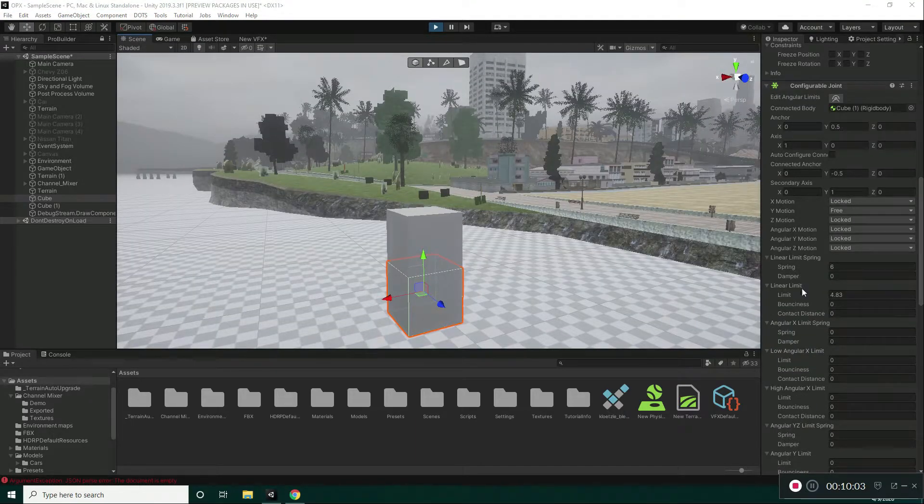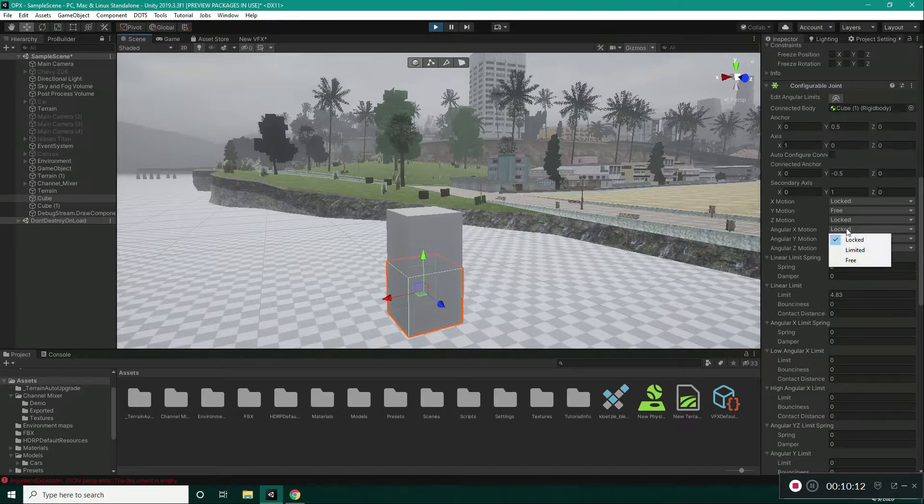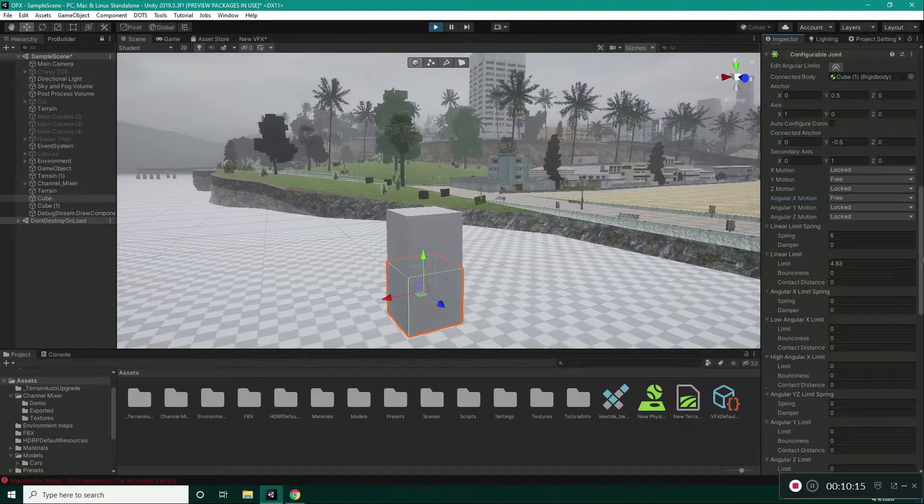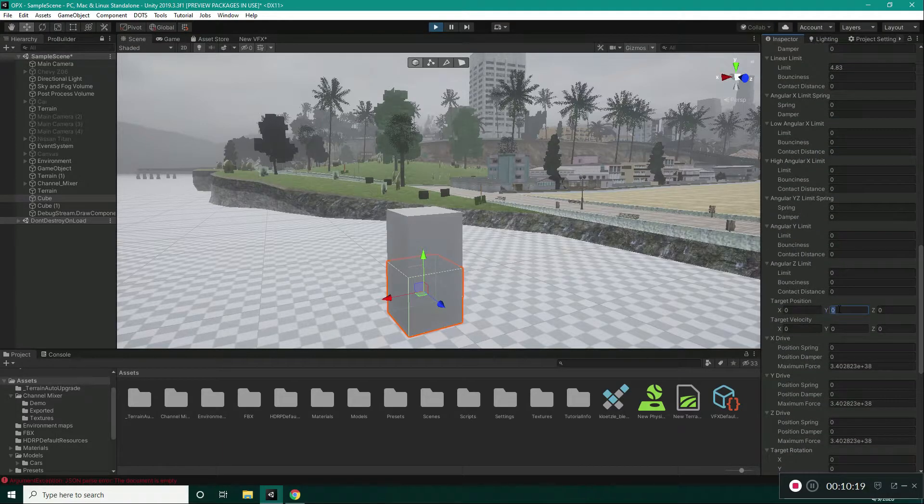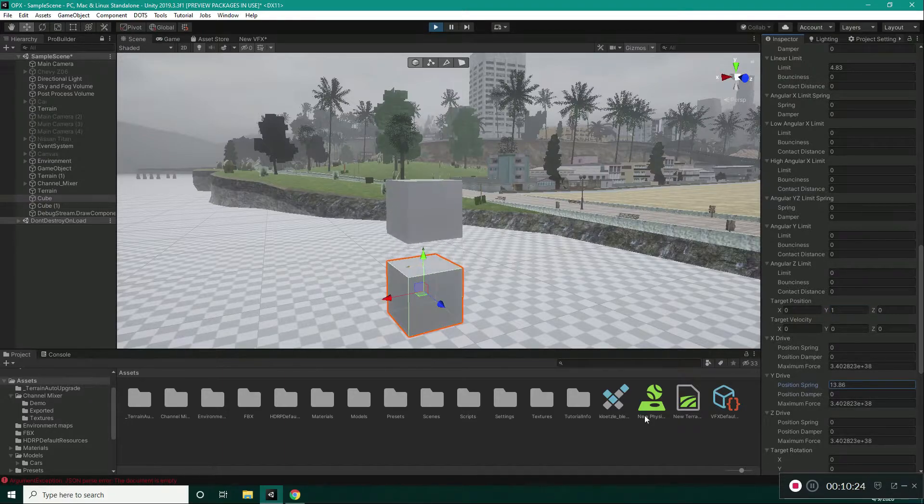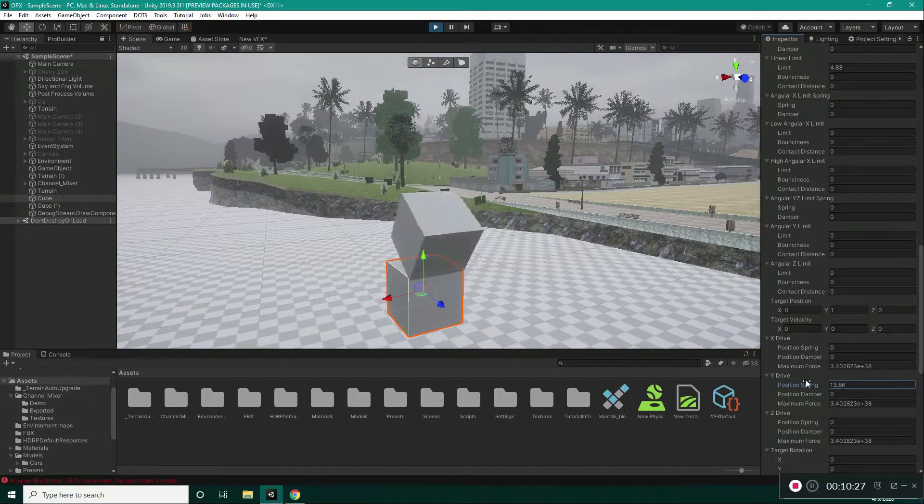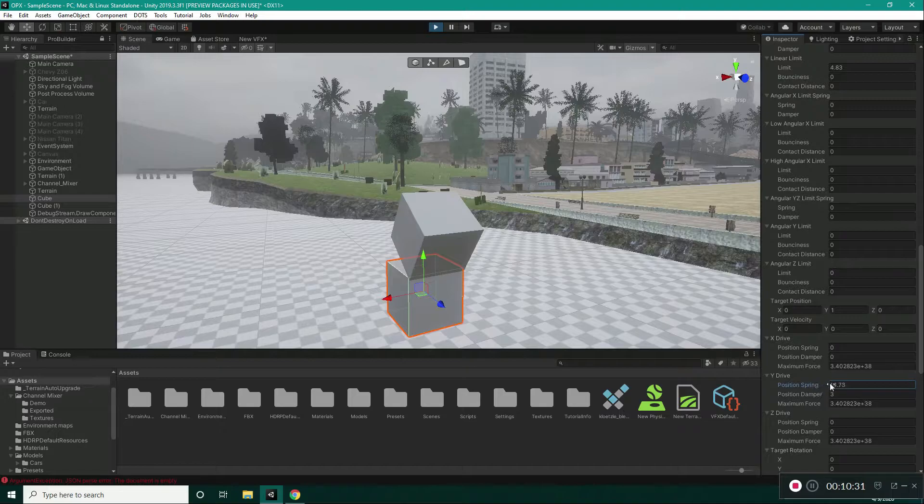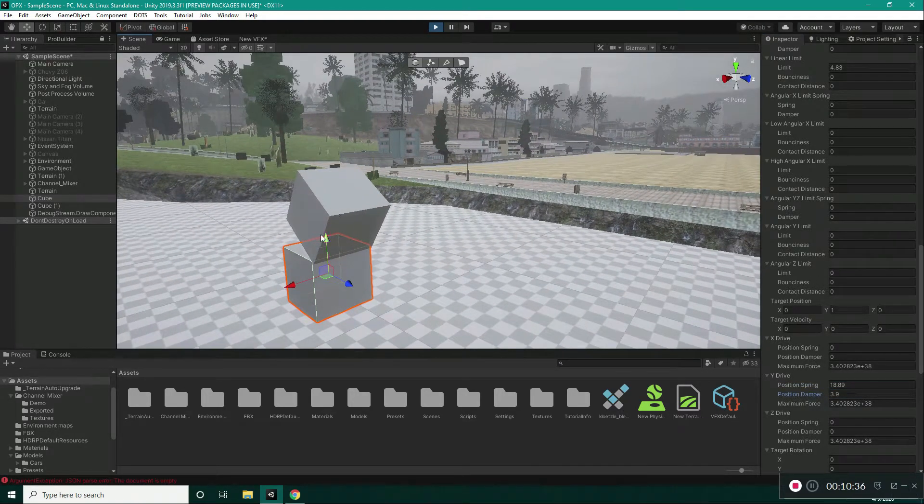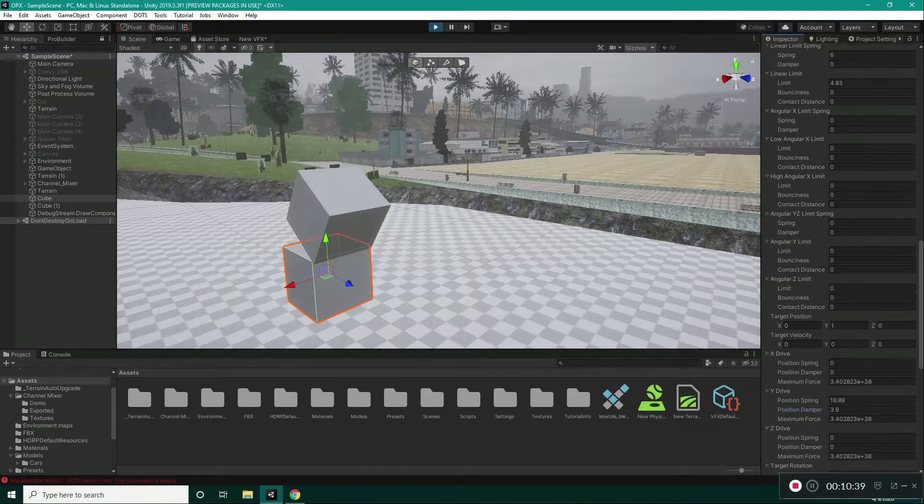Now, we have the same variables for our angular X, Y and Z motion. So, I want to experiment with X motion and set it to be free. If I go down here and increase our target position again and increase our position spring and increase our damper. As you can see, it has rotated along the X axis.